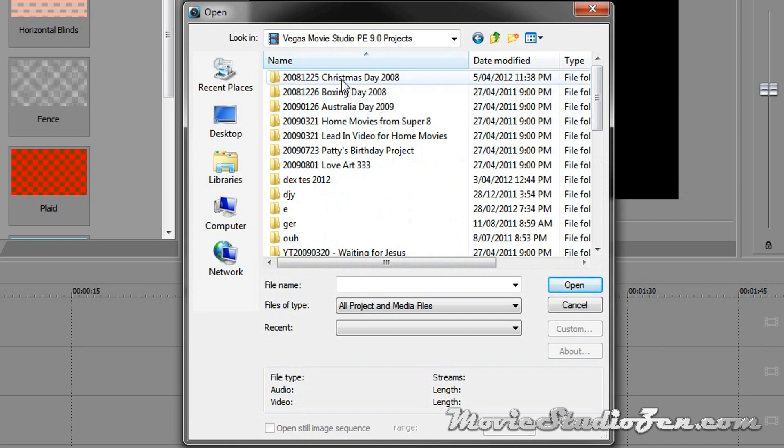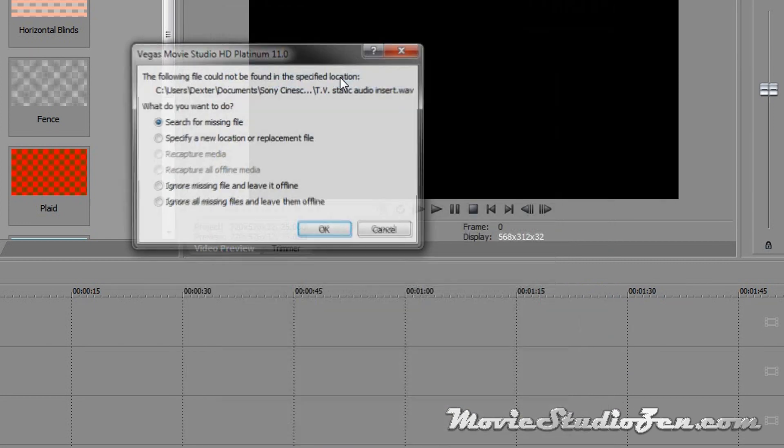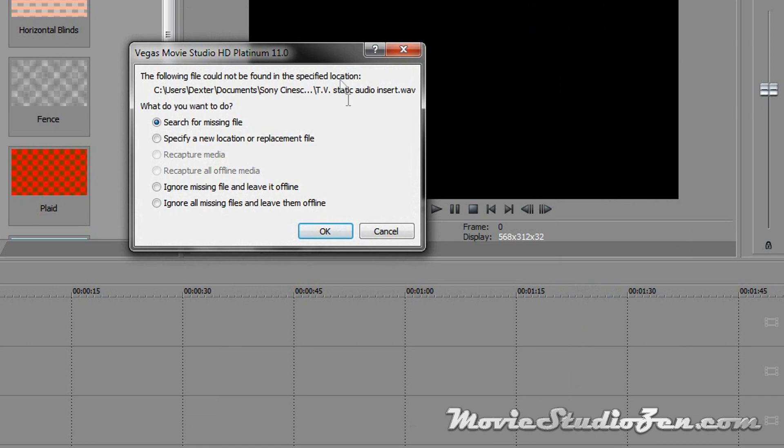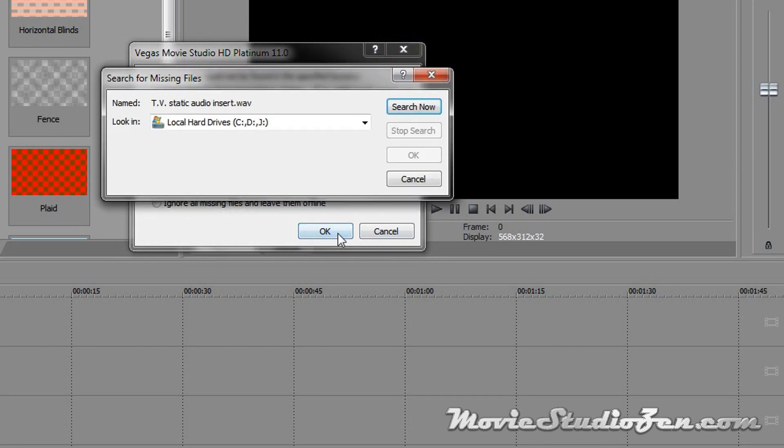So I'm going to go for a project I made here in 2008, Christmas day. And what can quite often happen, especially when you've just transferred everything across from an old computer onto a new computer, is that some of your source files might be in a different drive. They're still there, but Vegas doesn't know where to find them because the location's changed. So this is where Vegas has a really powerful search tool. So I'm going to use that first selection there, search for missing file, click OK.